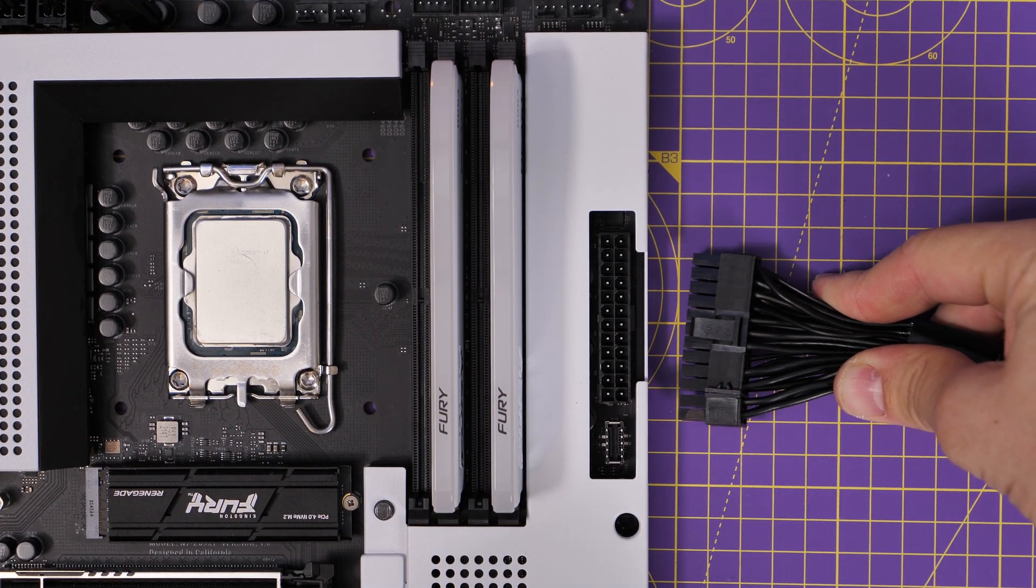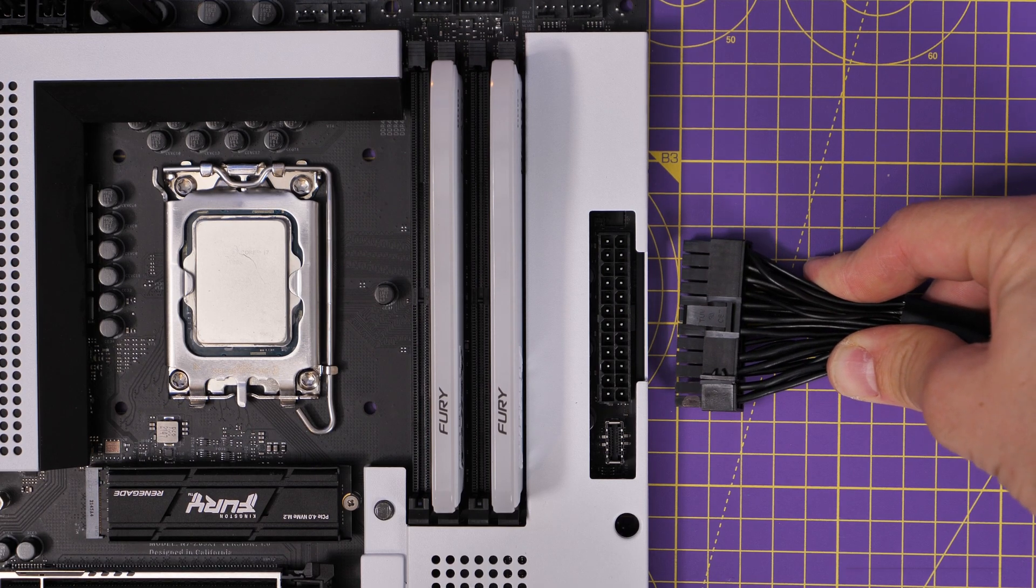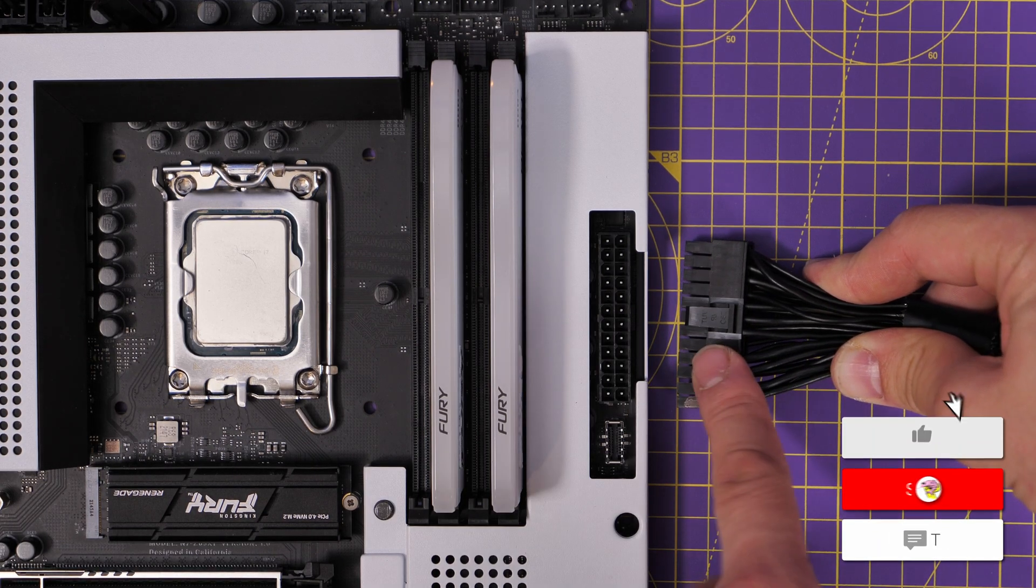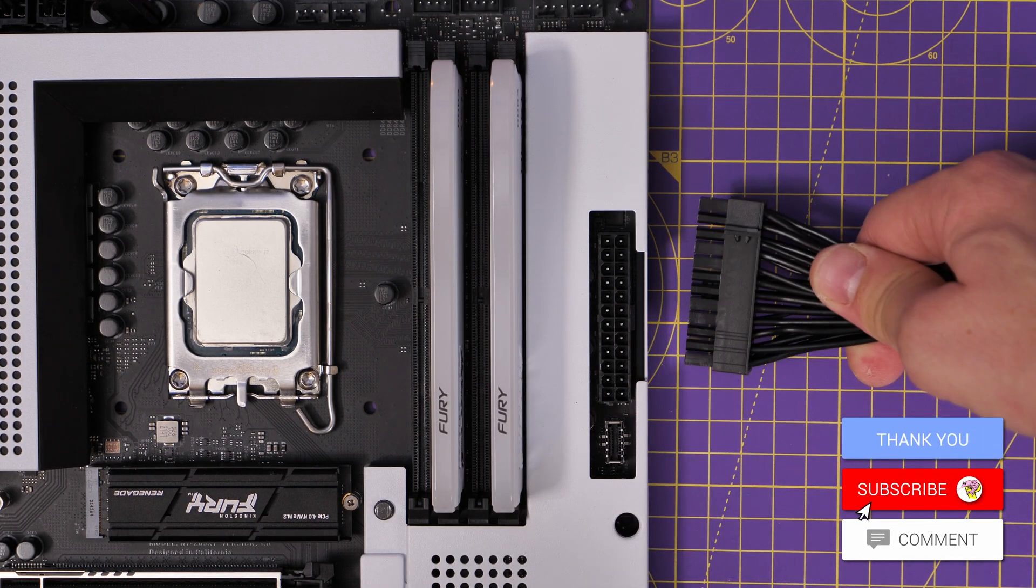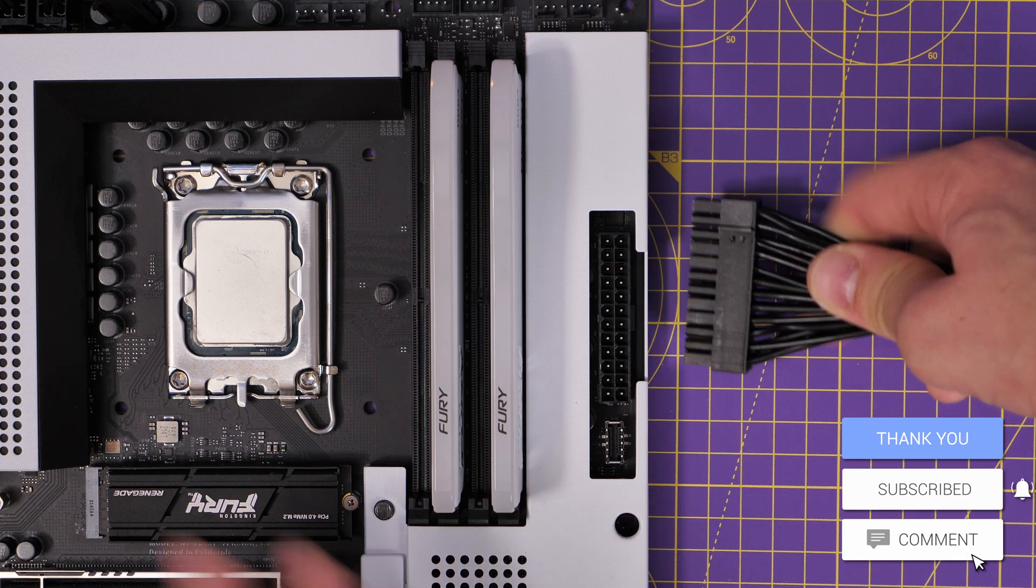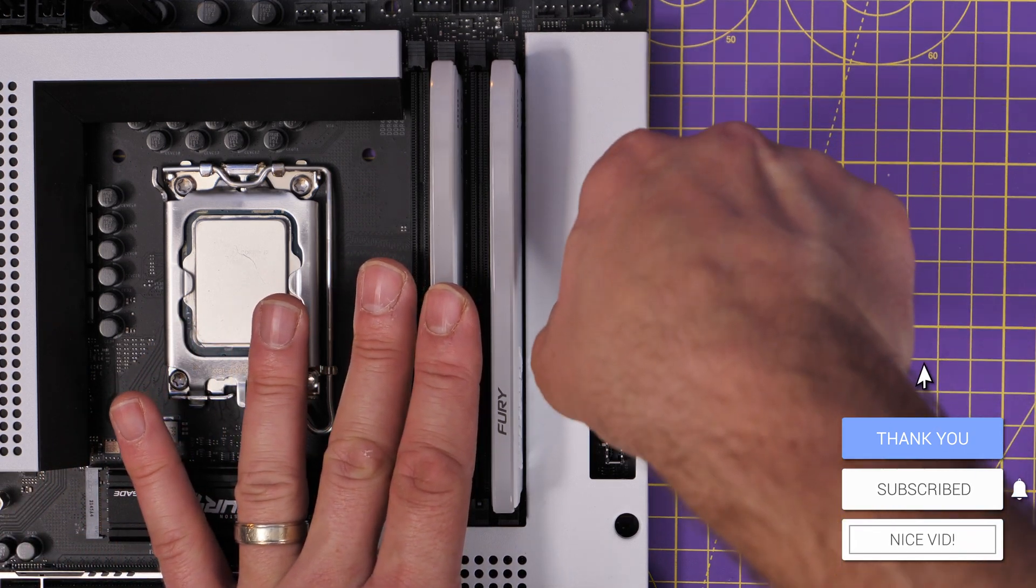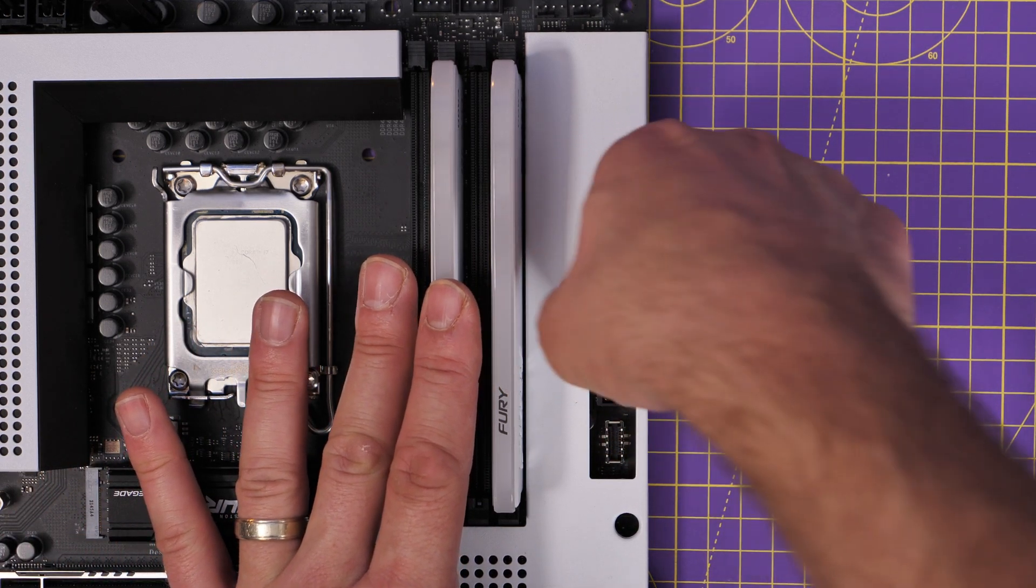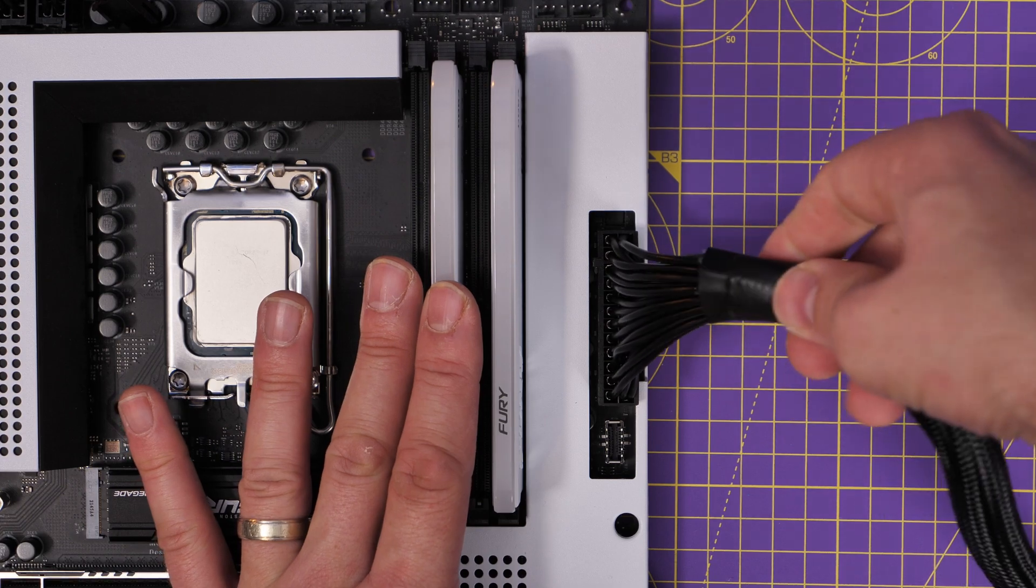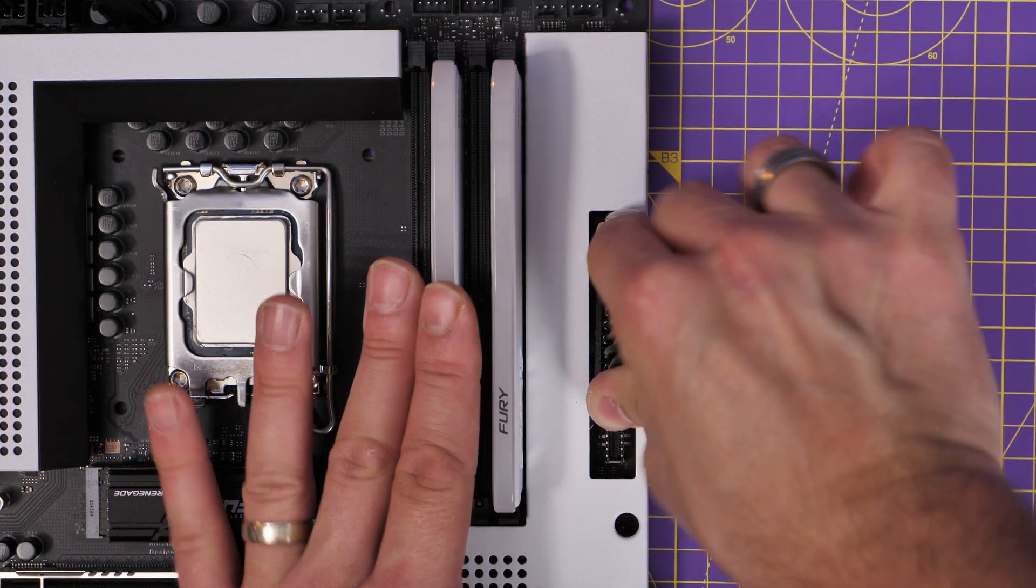I'm going to show you these installation processes with the motherboard outside the case, just to make it easier to see. Don't install the cables like this now. Obviously, you want to do it once you've fully installed everything else. But this is just for ease of viewing.